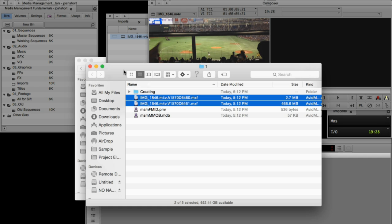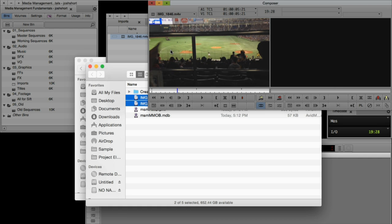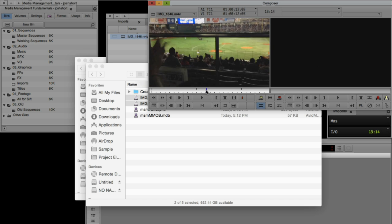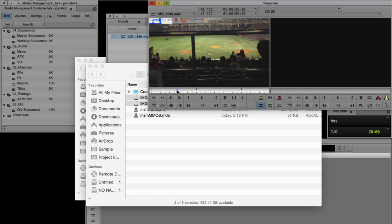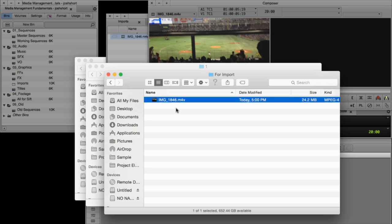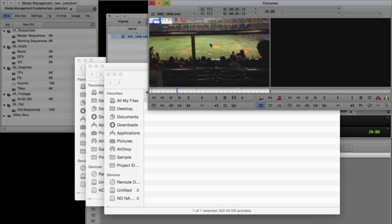If I was to do something dumb and delete these MXF files, we will not be able to see this clip inside of Media Composer. But if I went over and deleted the source file from my hard drive — the one that I imported — this clip will still stay online.